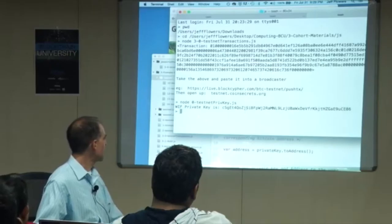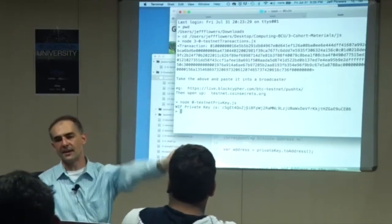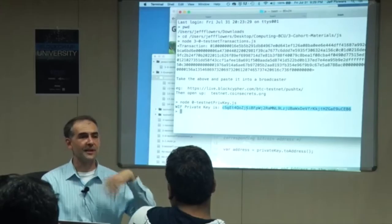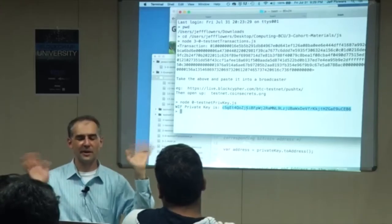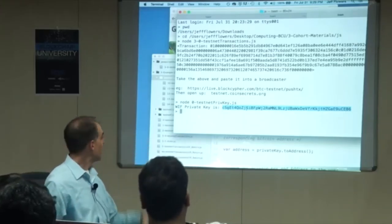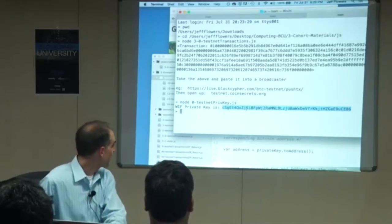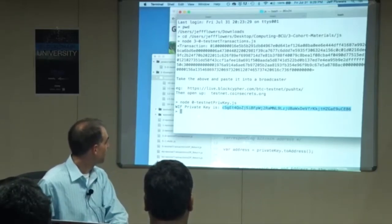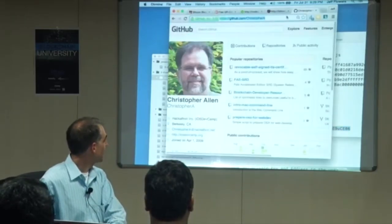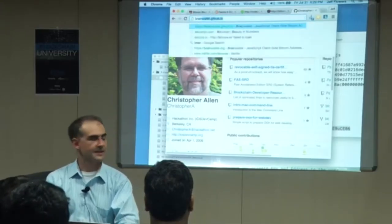This is the program. I just created a private key. Let's pretend we didn't know how to do the rest and do it from a different route altogether. That's a random number, effectively. I'm going to copy that private key and go to BrainWallet.